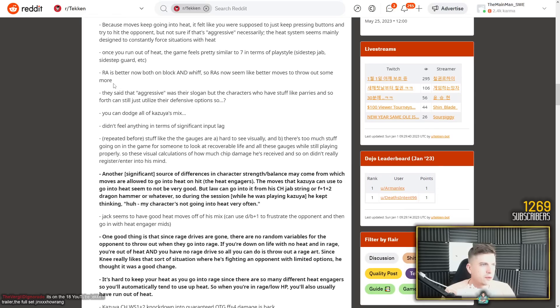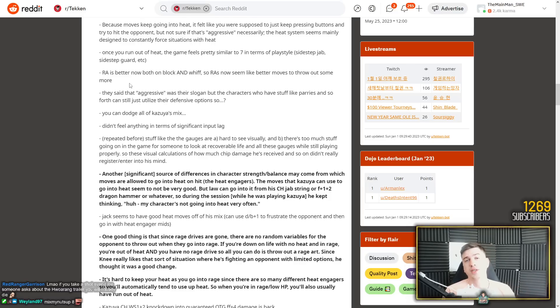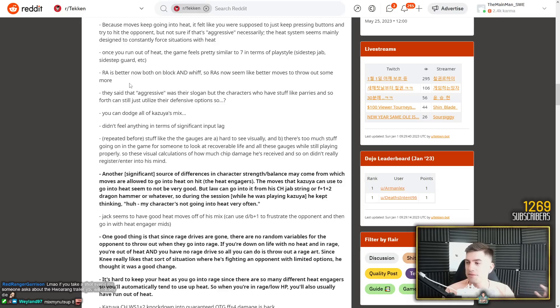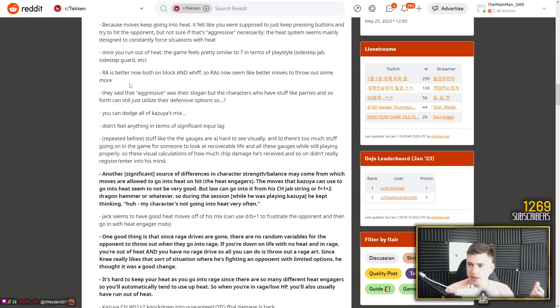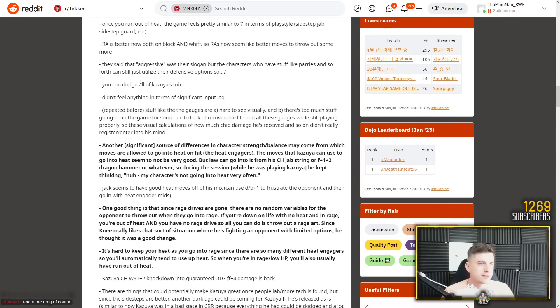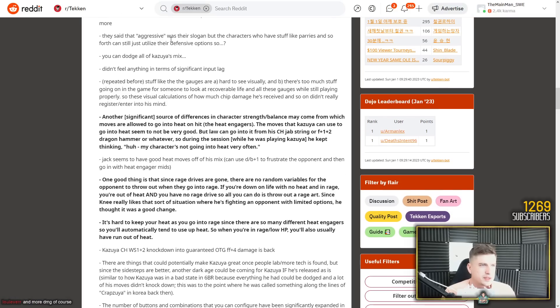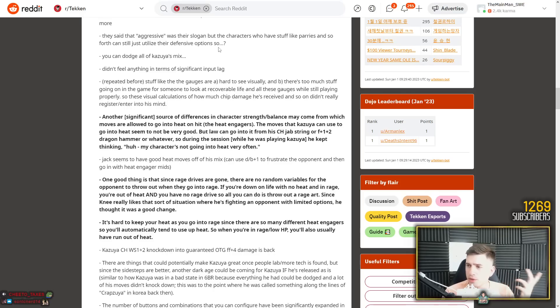There's an option select often due to movement. I'll option select Paul's 50-50 by doing a backdash. But with Kazuya, option select the 50-50 by stepping to the left. That's what's so disgusting about heat engagers. It's that you remove all of that. You reduce it to take a fucking guess because you can't step, you can't backdash. So that's the whole point. Once you run out of heat, the game feels pretty similar to 7 in terms of playstyle. Yes. Rage art is better now both on block and whiff. Yeah it's awful. So rage arts now seem like better moves to throw out some more.